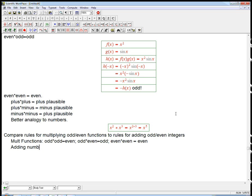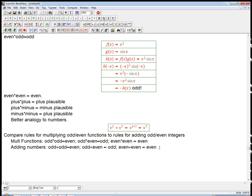For adding integers: odd plus odd gives an even number, odd plus even is odd, and even plus even is even. So there's an analogy — the rules for multiplying odd and even functions are the same as the rules for adding odd and even integers. And that makes sense because the terminology came from powers, and when you multiply functions the exponents add, not multiply.